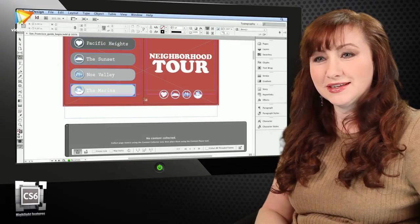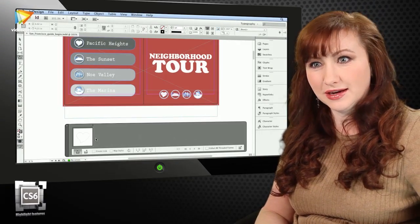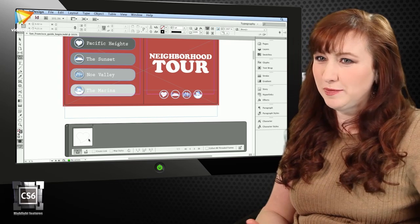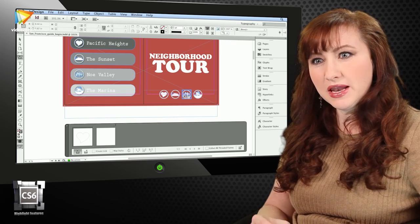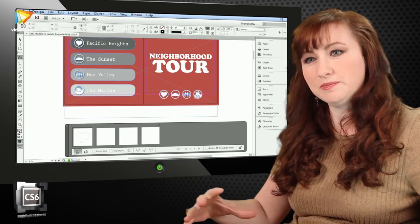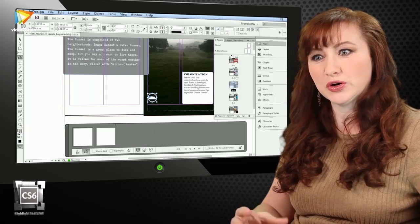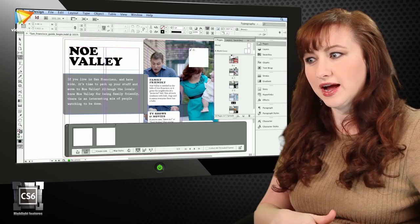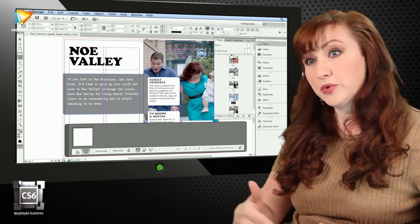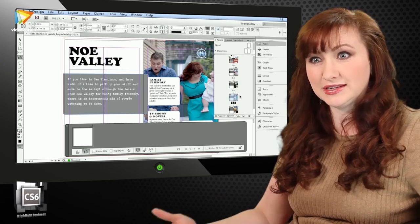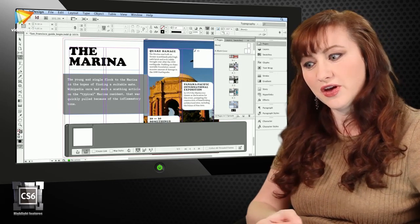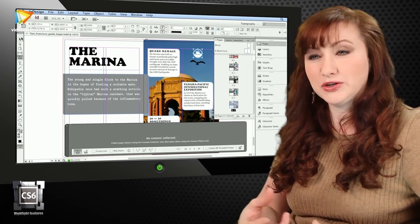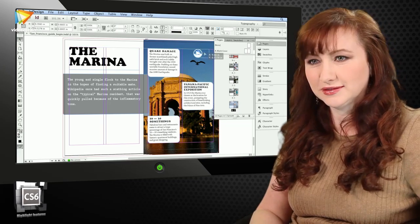With InDesign CS6 as well, you can have linked content. And linked content, many people are used to the links panel for updating things. But now you can share content across many documents, groups and stories. And this way, if you're designing a project that might go to three different mediums in different sizes, it makes it far easier to update one source file and have groups of things or individual stories update everywhere.